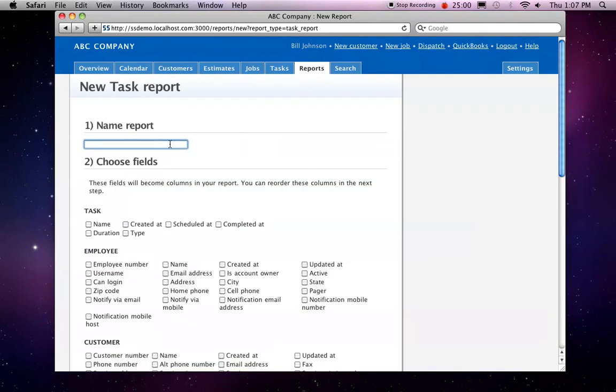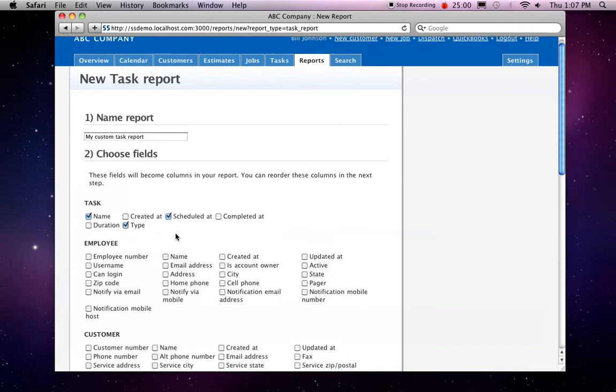And I'll just call this my custom task report. And I want to see the name, the type of the task, when it's scheduled,